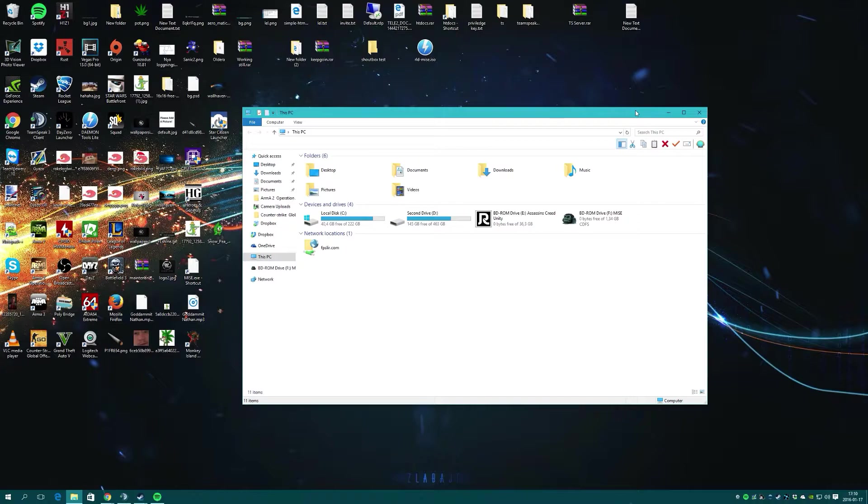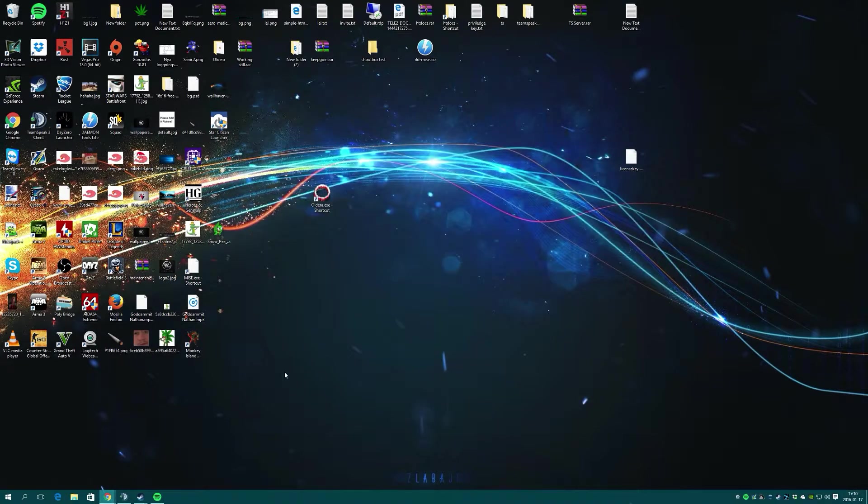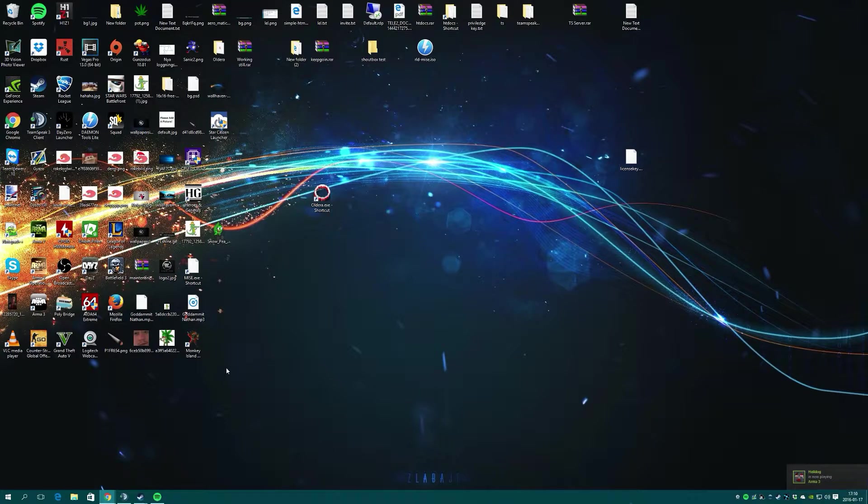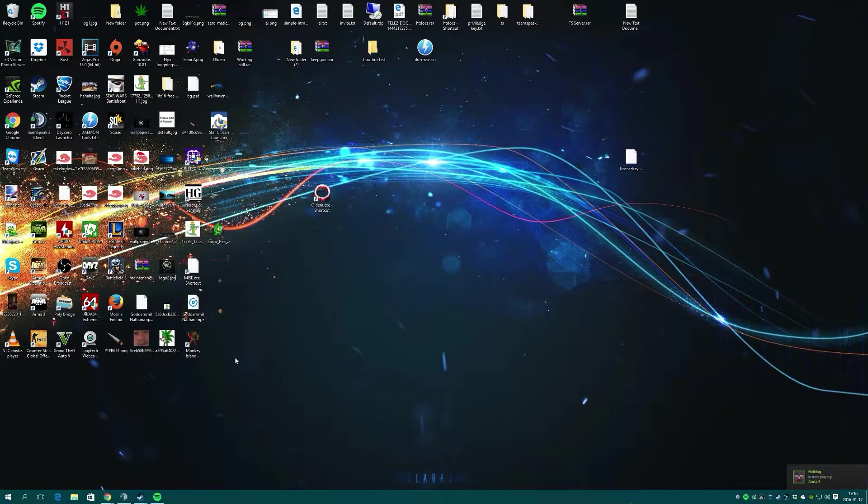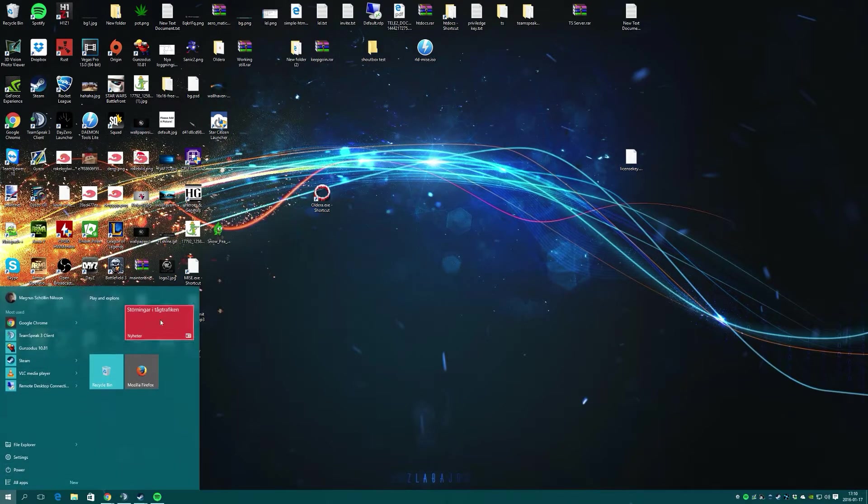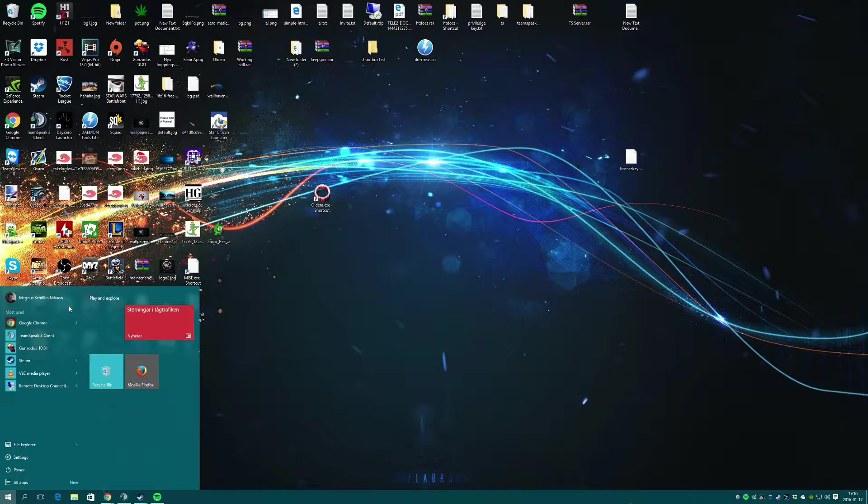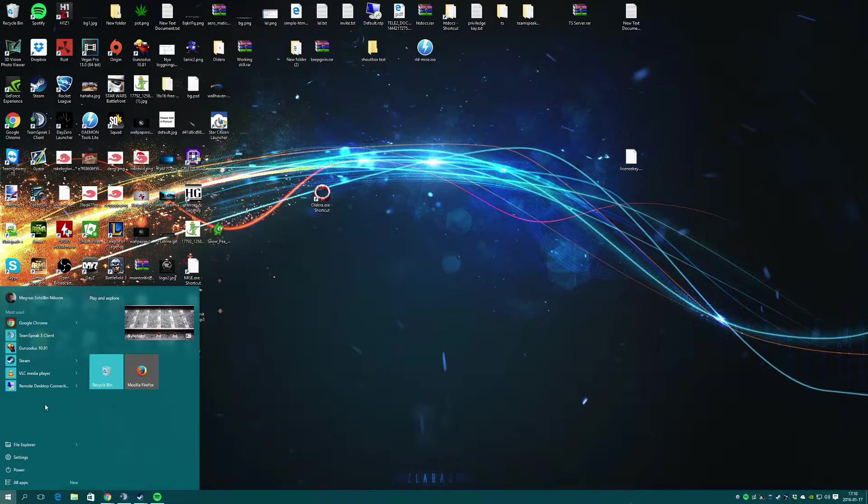There is a different option called Classic Shell, and the link will be in the description. It's a really useful plugin that replaces the start menu with one that looks more like your Windows 7 version of the start menu.